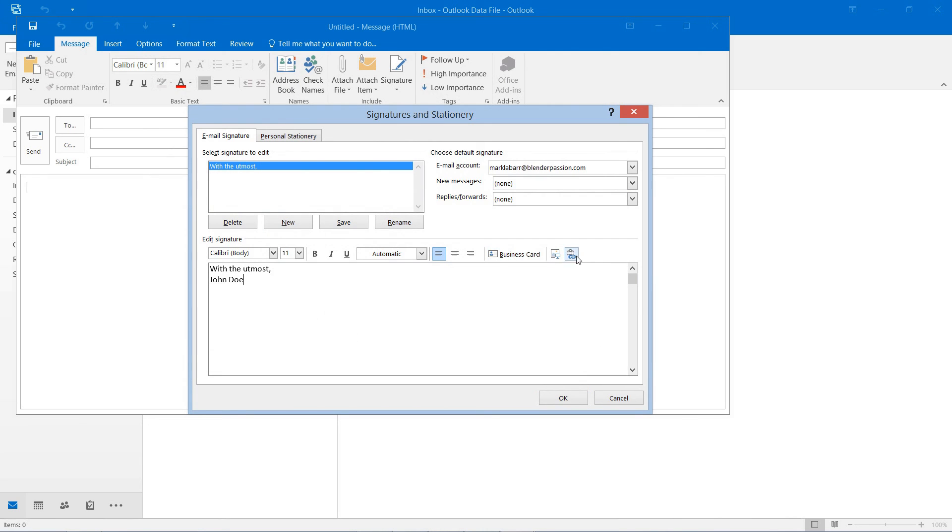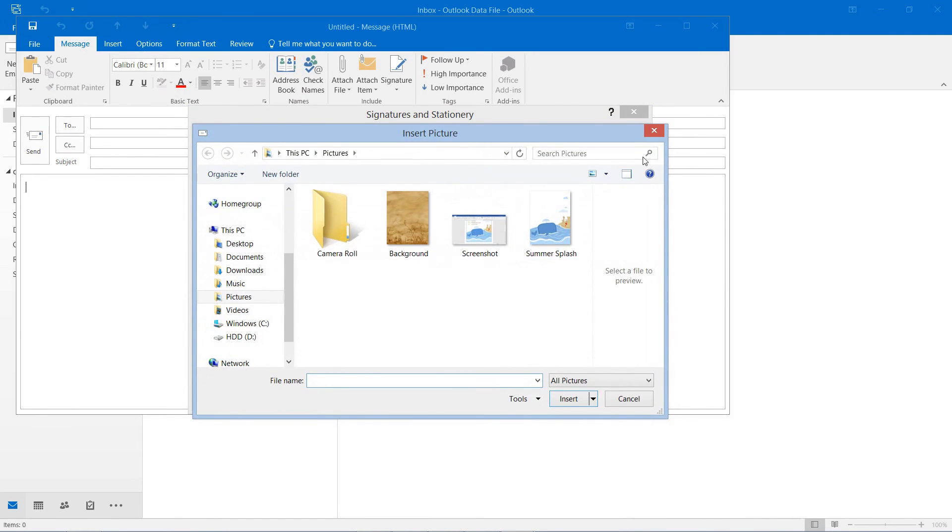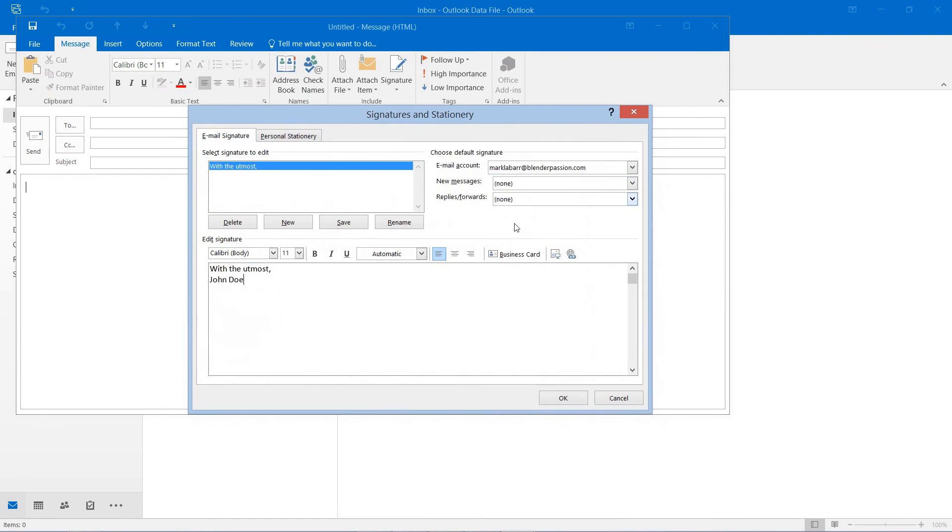And we can even have some options here for images, business card, links and so forth.